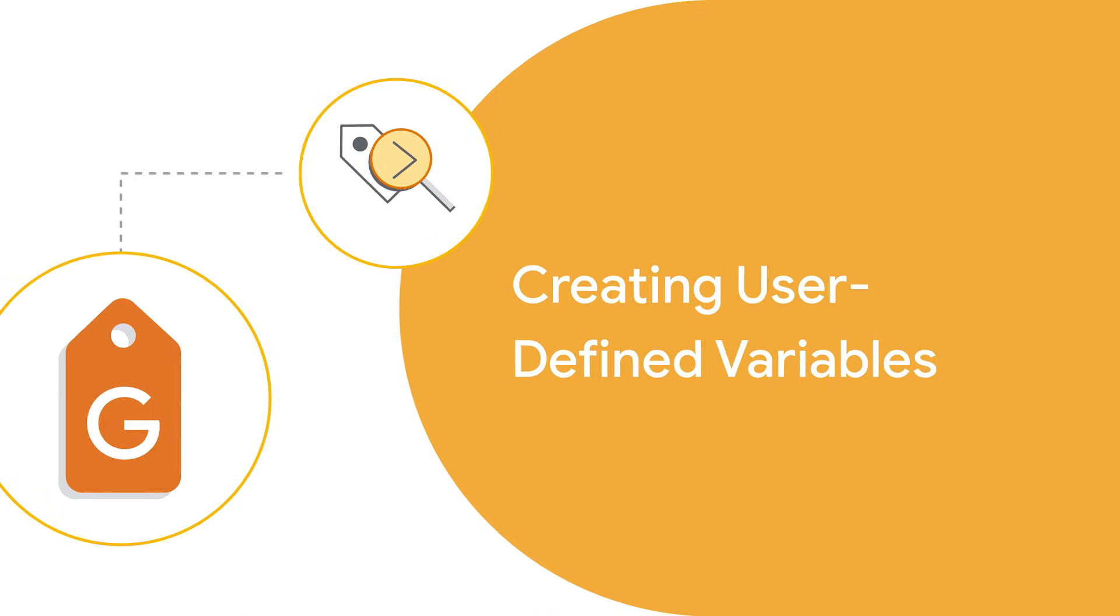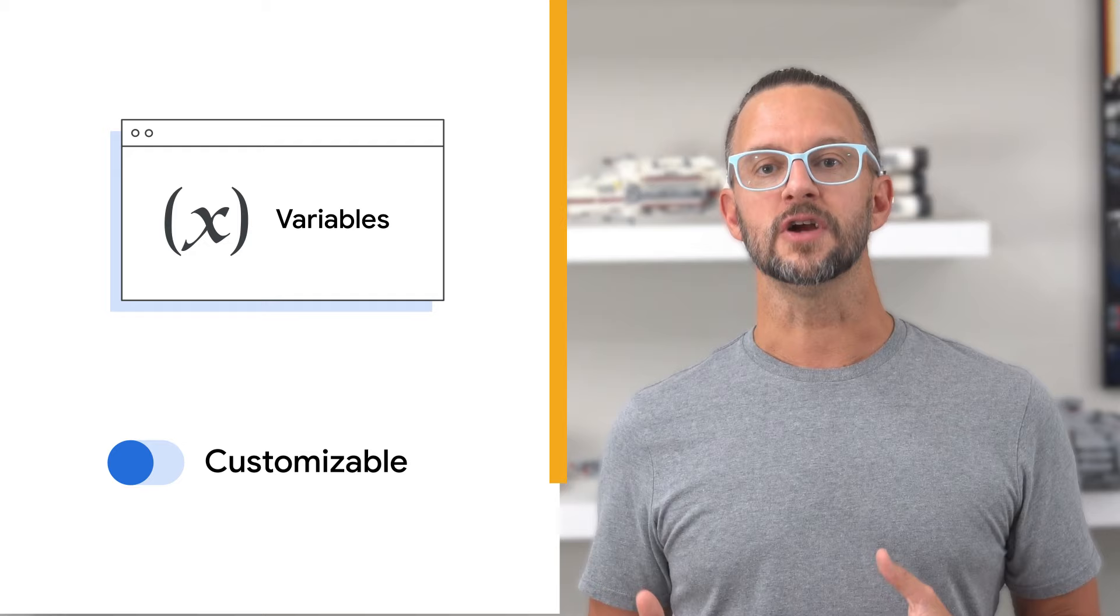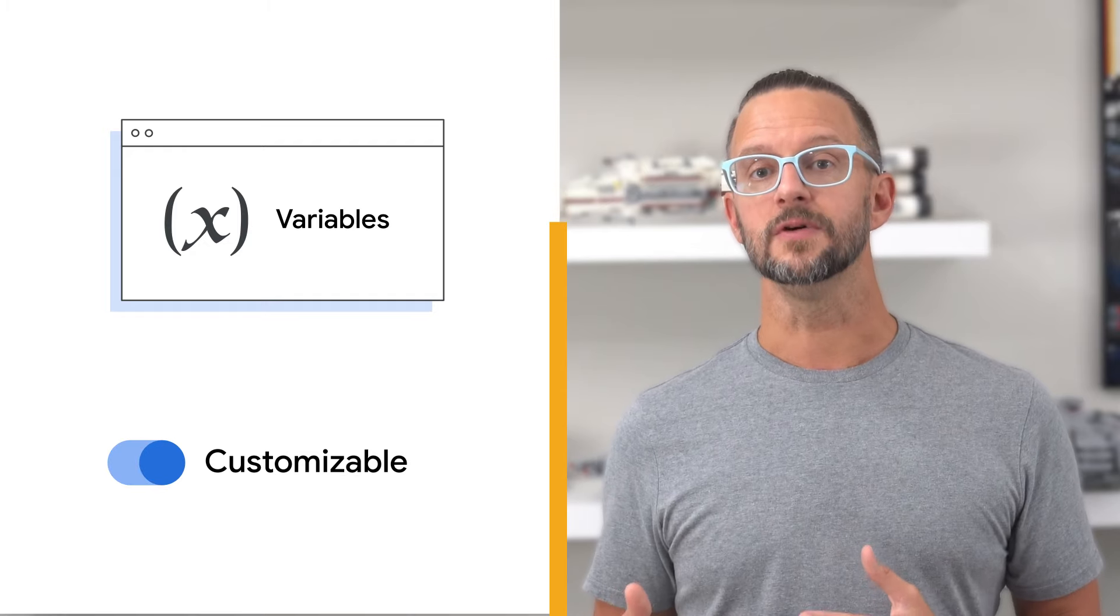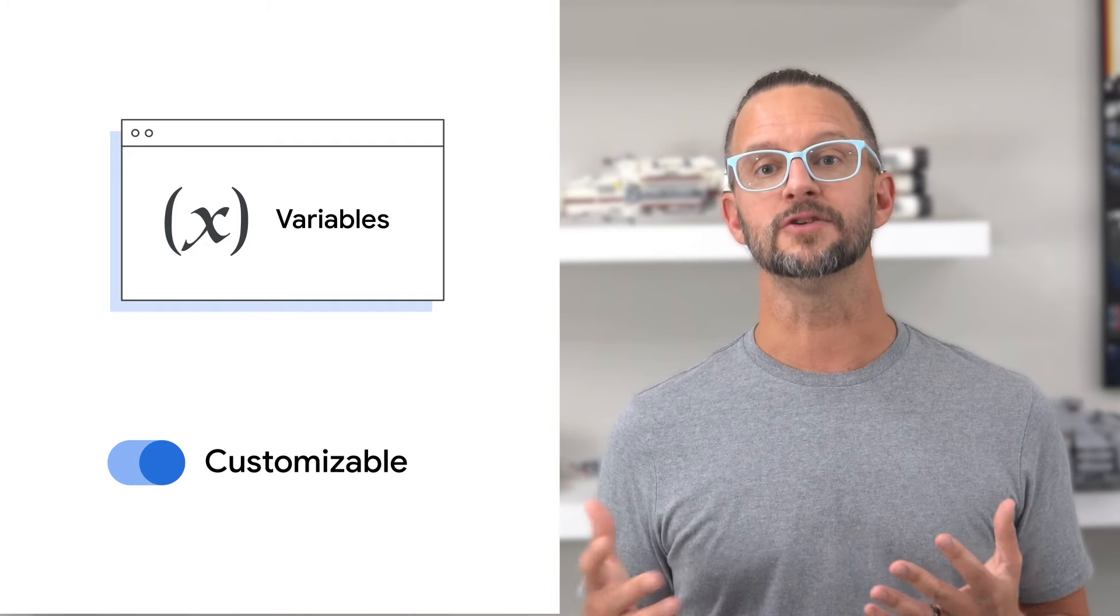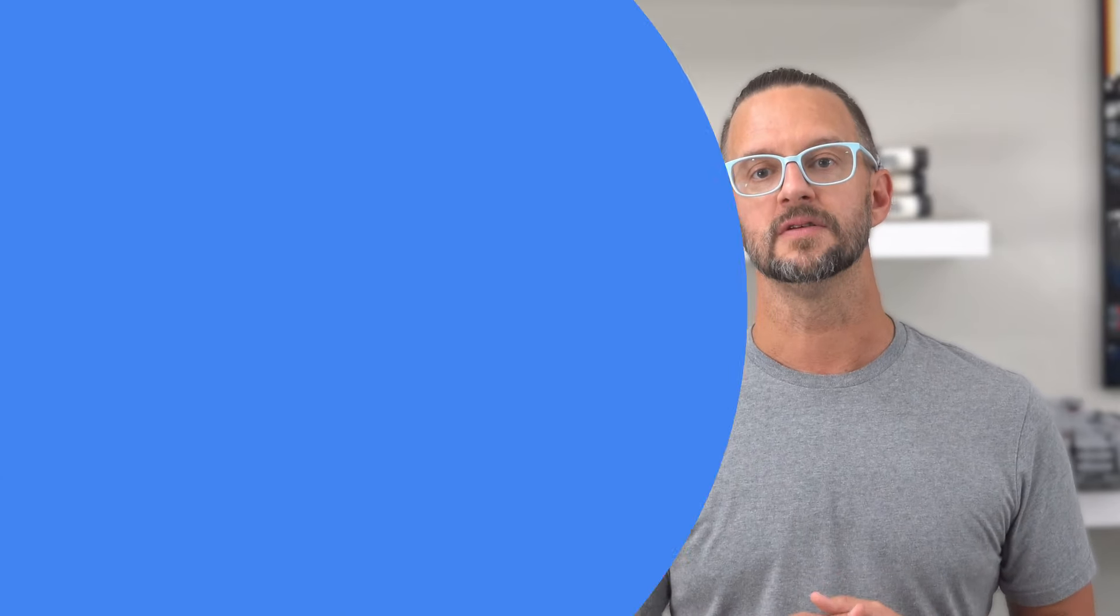In addition to built-in variables, you can create user-defined variables to meet specific needs. These variables are customizable and can be tailored to your requirements.